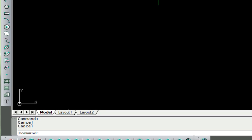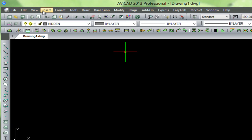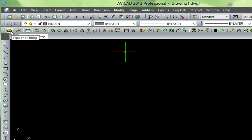Here we have the Metcube toolbar and all the Express tools. Keep in mind all these toolbars can be customized and docked wherever needed, or they can simply float in your drawing space.